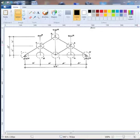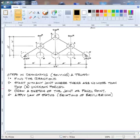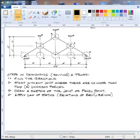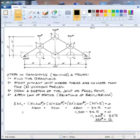There are several steps in designing and solving a truss. First you have to find the reactions — we've done that before with beams last week. To do that you start with any joint where there are no more than two unknown forces, because you can't solve it with three unknowns. Then you draw a sketch of the joint and apply the equations of equilibrium: sum of horizontal forces equals zero, sum of vertical forces equals zero, and sum of moments equals zero.